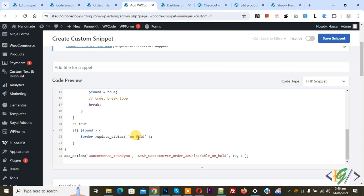By default, order status for cash on delivery, direct bank transfer, and check payment is on hold. This code mostly works for online payment gateways like Stripe or PayPal.